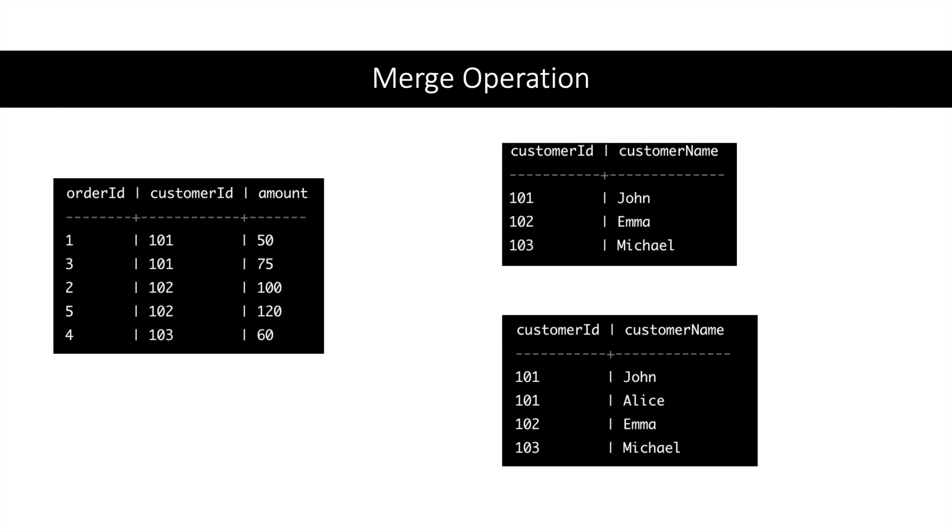101 will be a group in the Customer table which will have two records: 101 John and 101 Alice. So when Spark is doing the merge operation, it will be doing the cartesian product between the two groups: one group of 101 in the left table and one group of 101 in the right table. So in case of a table having multiple records with the same key, this is how the merge operation in sort merge join will be handled.